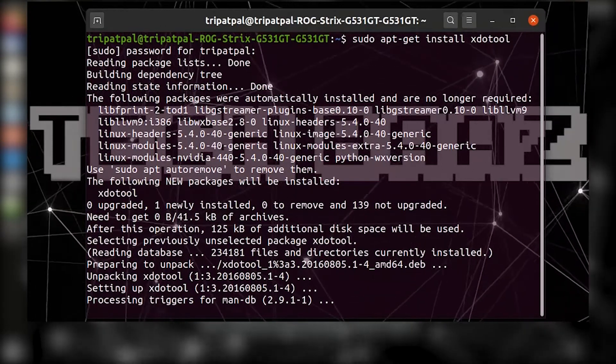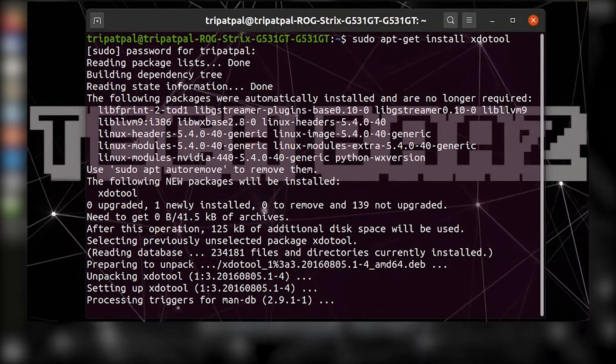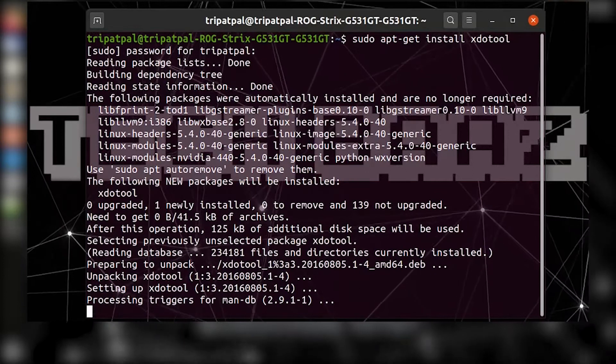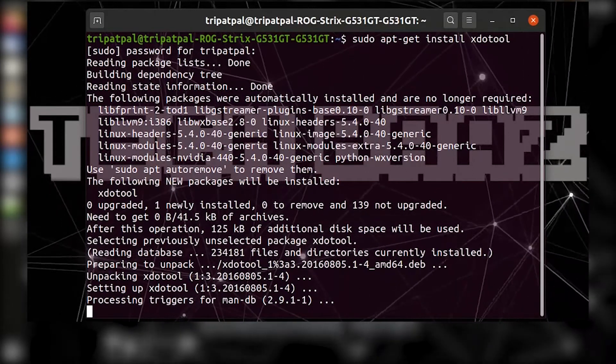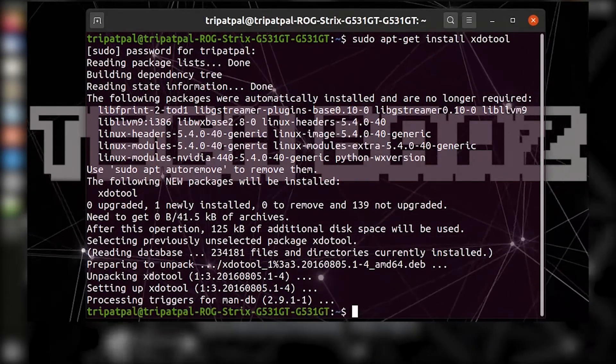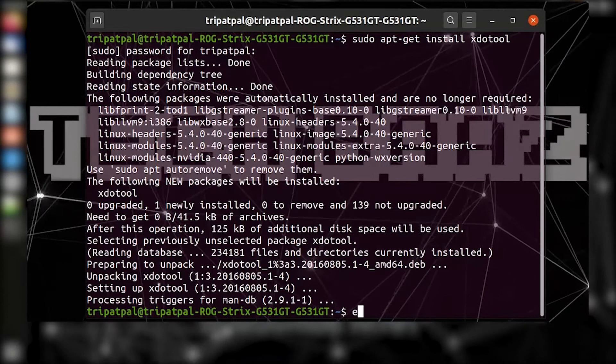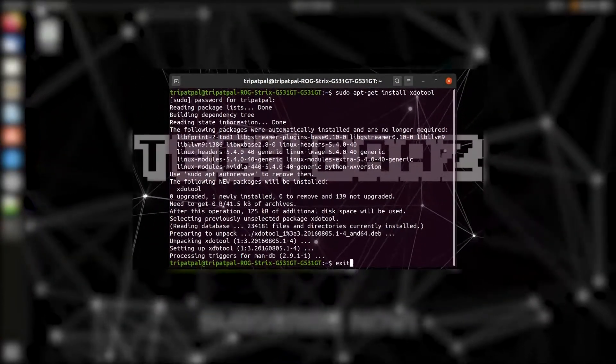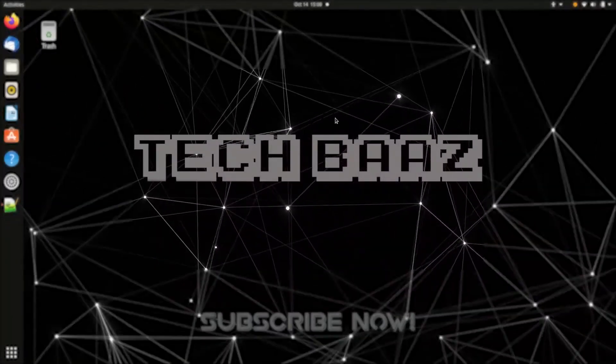XDoTool will take a few seconds to install and now you can just exit from the terminal. Now the next step is to assign keyboard shortcuts.